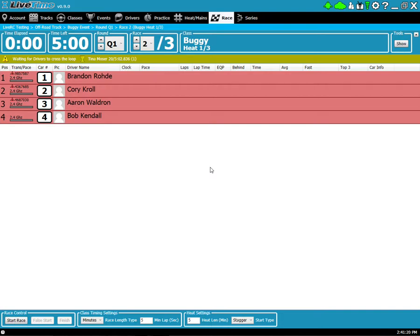Hi, Cory Carole here with another live time training video. This video goes over the race screen, the things that you can set up and do prior to running the race, and what you can do during the race.